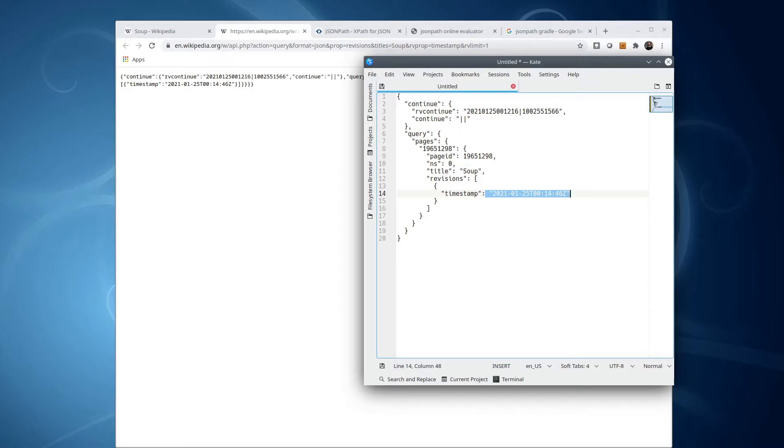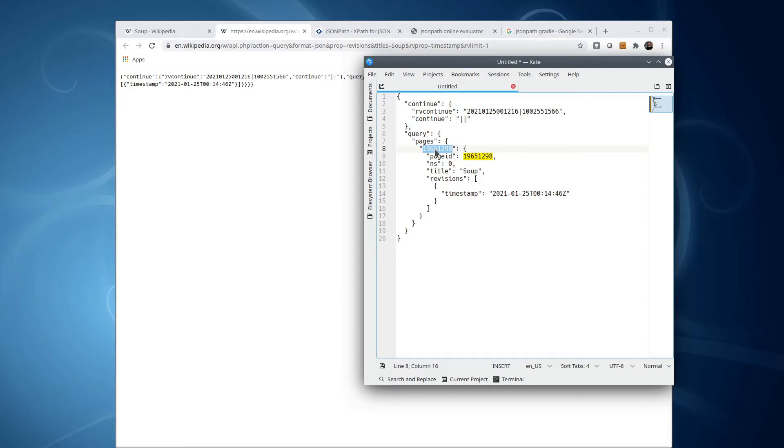In a previous video, I talked about how I used to use JSON for this purpose. However, that approach is tricky because this value here, which is the article identifier, is not known ahead of time. I found that a much easier way to go is to use a tool called JSONPath.